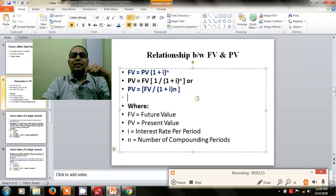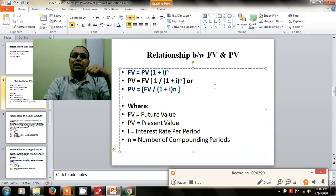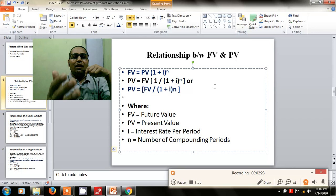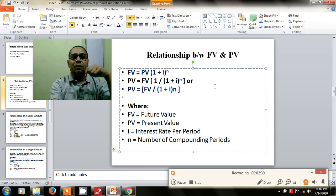The relationship between future value and present value is given on a scale: the future value will always be more than the present value. The present value is to be multiplied with (1 + i) to the power n to arrive at the future value.